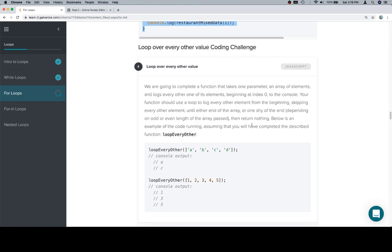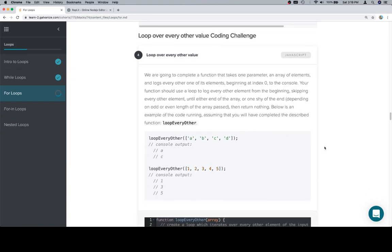So with that in mind, we're going to complete a function that takes one parameter, an array of elements, and logs every other one of its elements, beginning at index 0 to the console. Your function should use a loop to log every other element from the beginning, skipping every other element until either the end of the array or one shy of the end, depending on odd or even length of the array passed, and then it should return nothing.